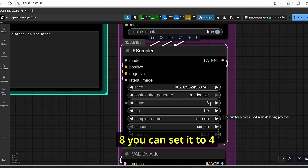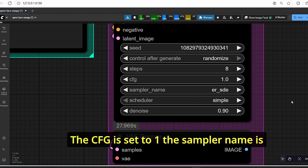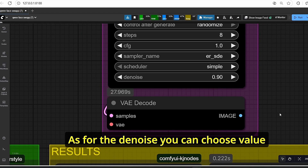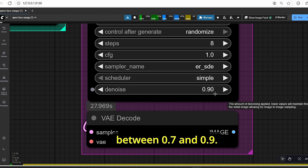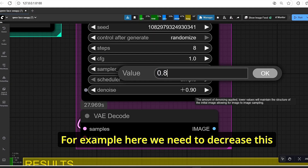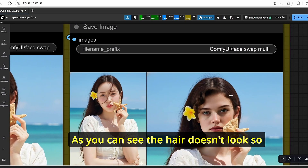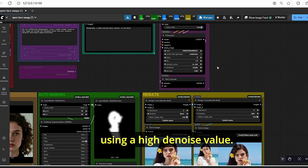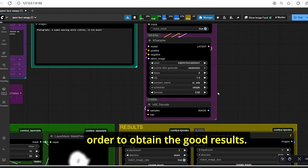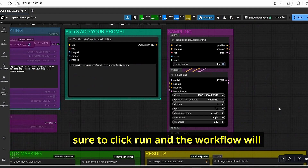I set the steps to eight — you can set it to four for more speed. The CFG is set to one, the sampler name is set to Euler, and the scheduler is set to simple. As for the denoise, choose a value between 0.7 and 0.9. We're not using very low values like 0.1 since we have modifications on the image. Using a high denoise value can make the hair look bad, so play with the denoise value to find the best results.